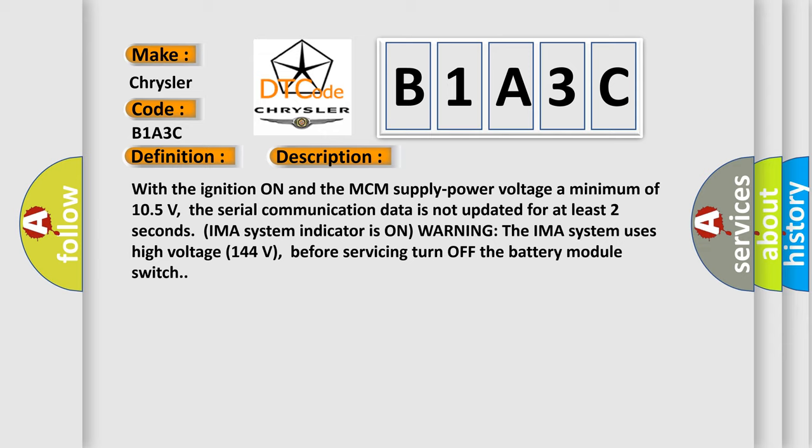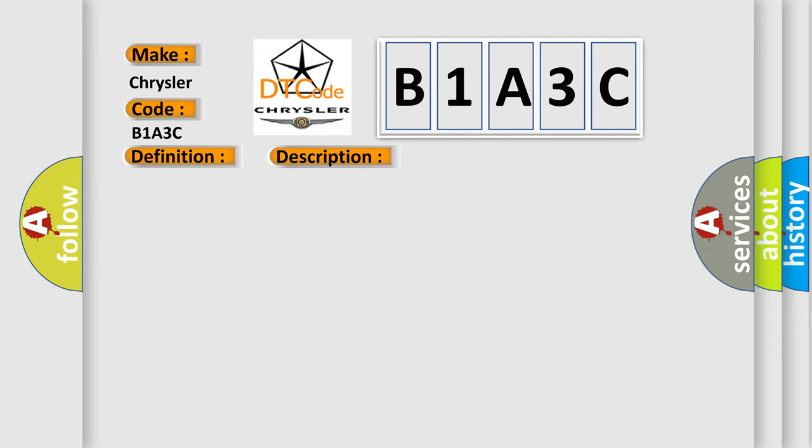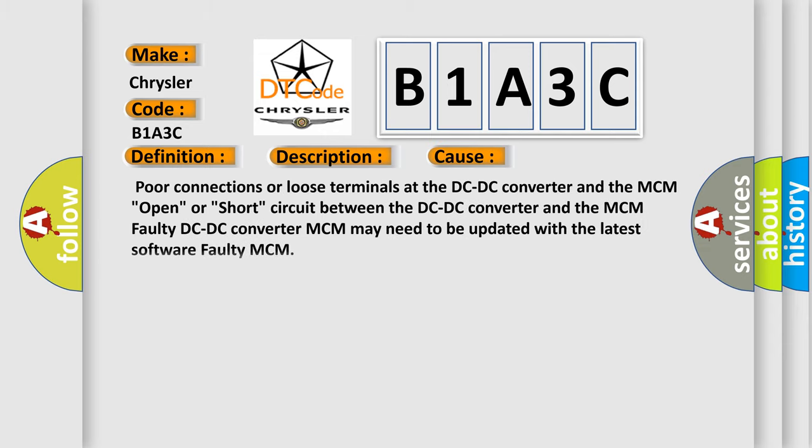This diagnostic error occurs most often in these cases: Poor connections or loose terminals at the DC-DC converter and the MCM, open or short circuit between the DC-DC converter and the MCM, faulty DC-DC converter, MCM may need to be updated with the latest software, or faulty MCM.